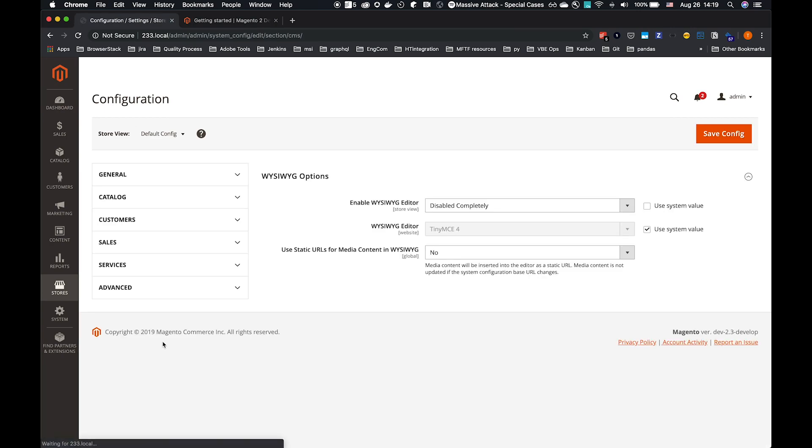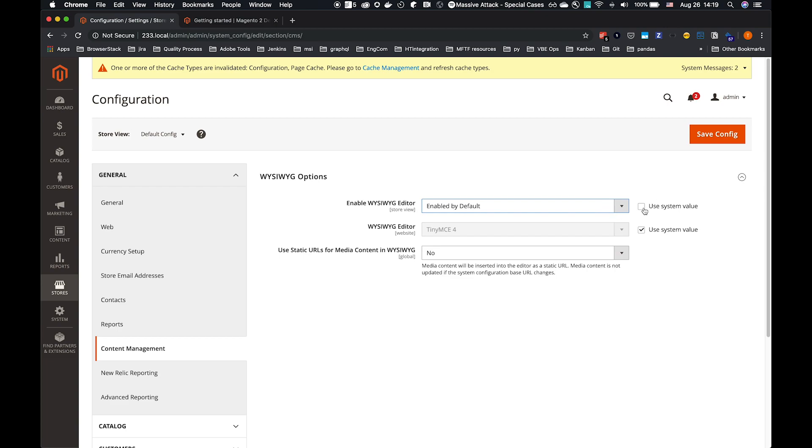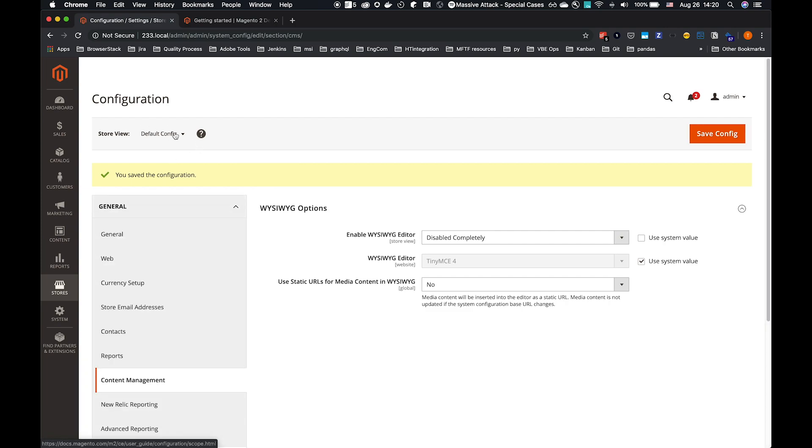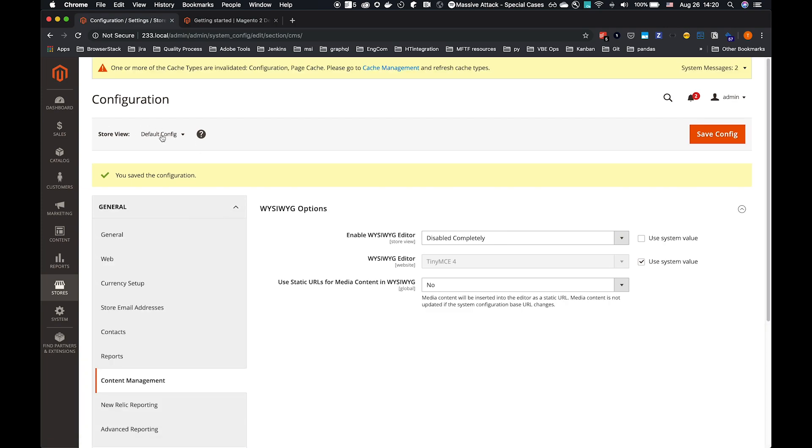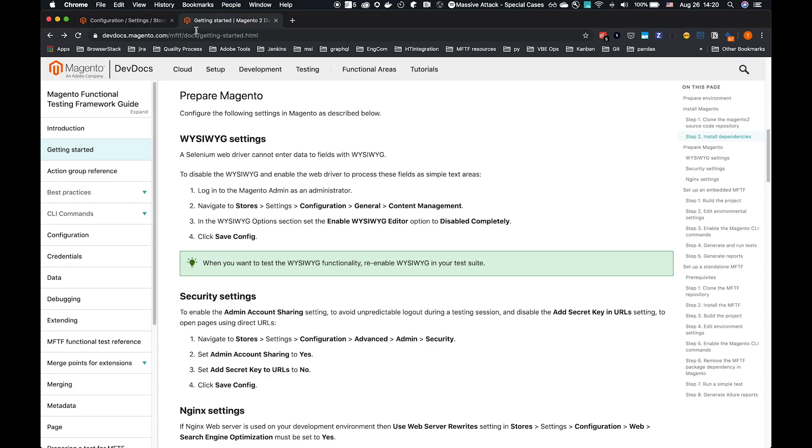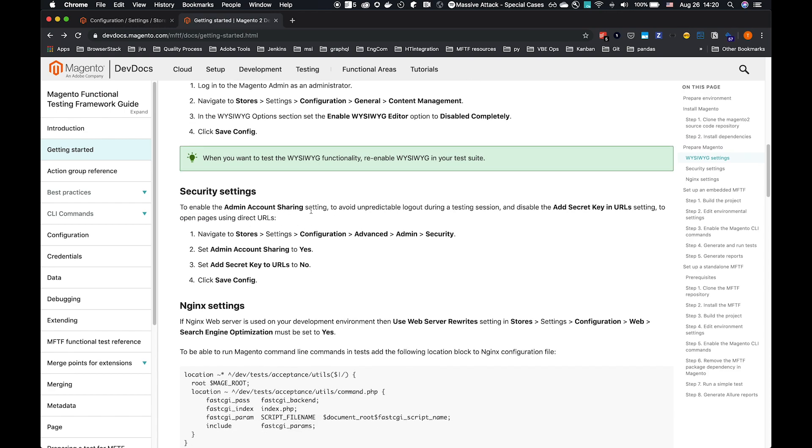This is where we have our WYSIWYG options. Normally, it's set to enabled by default. That's the initial state. We're using the system value. So uncheck, set disabled completely, and save our configuration. You'll see that's on our default config. If you wish to use a different store view, go ahead. But otherwise, we're going to stay on our default config.